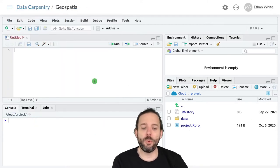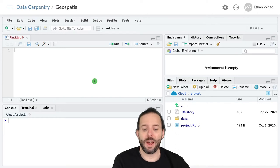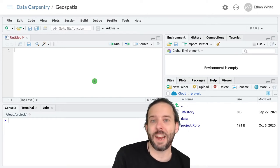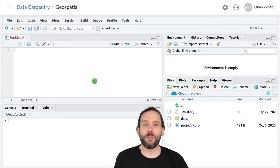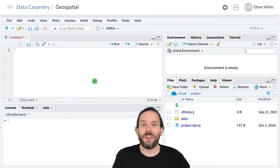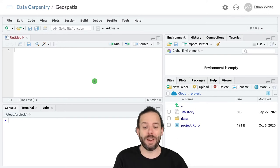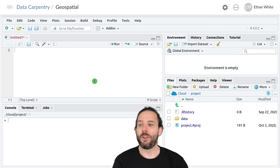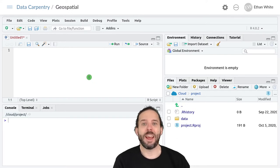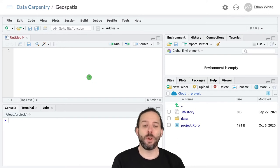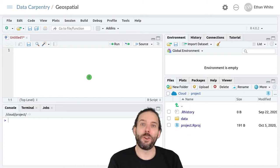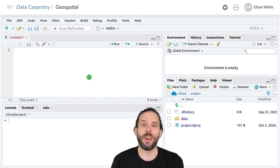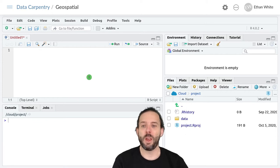And to do this in R, we can actually just subtract those two rasters from one another. So let's first go ahead and load up the digital terrain model and digital surface models so that we can work with them.